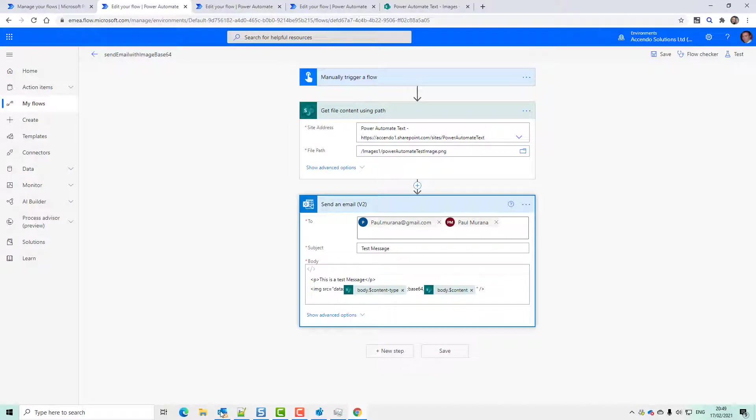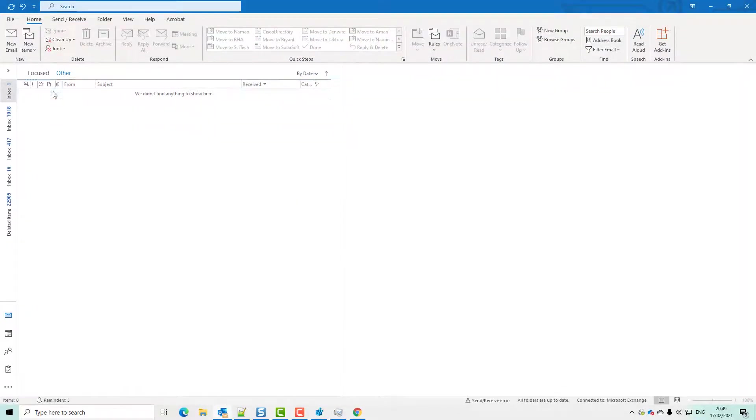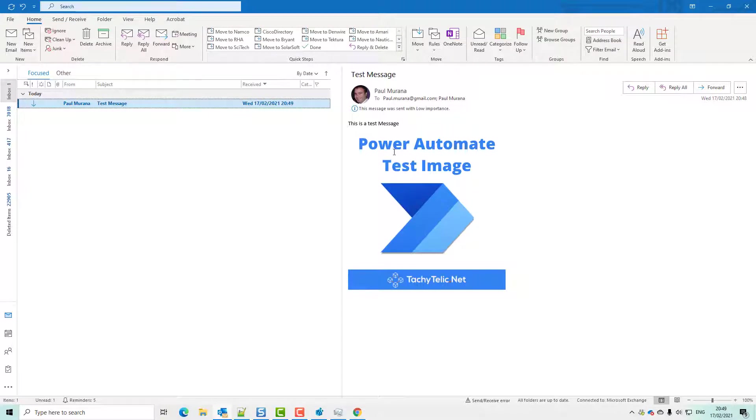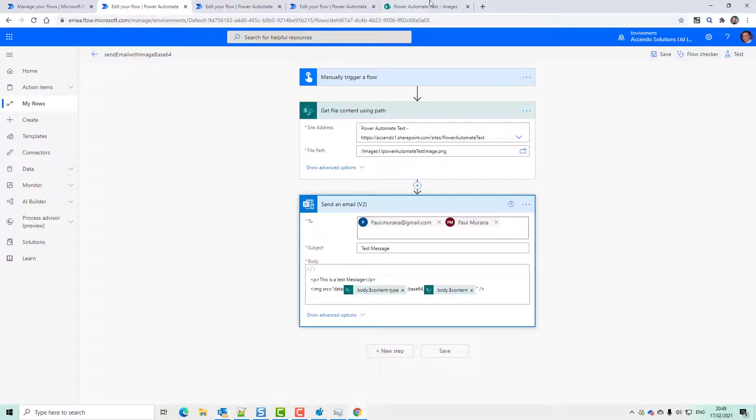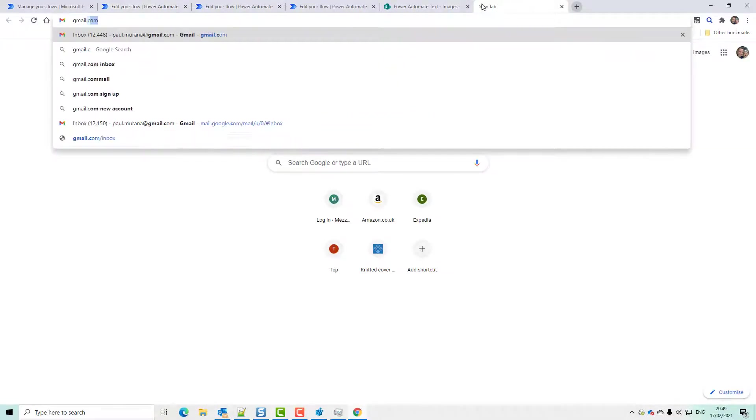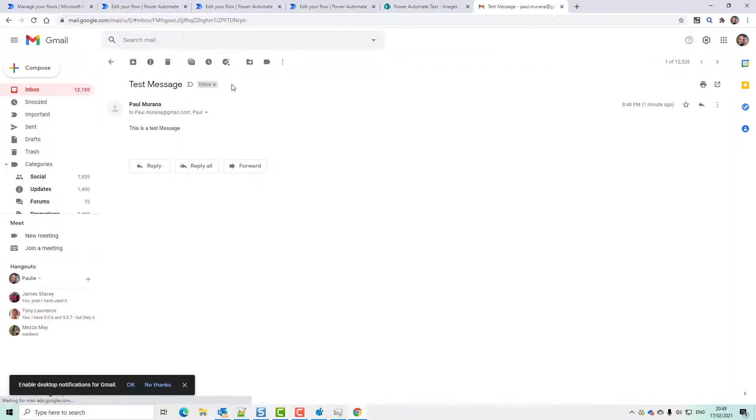Now this works pretty well. Here's the message. But what you will notice is that not all email clients support this Base64 encoded image. If I go to my Gmail, we will have the same message that's just been sent and there is no image.